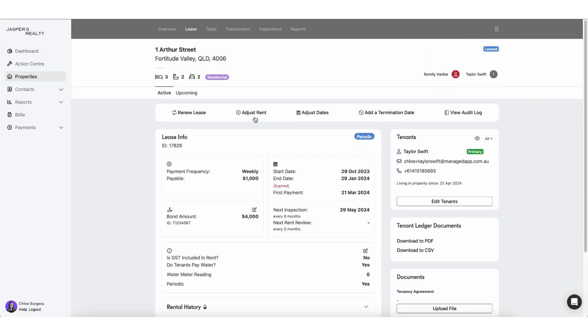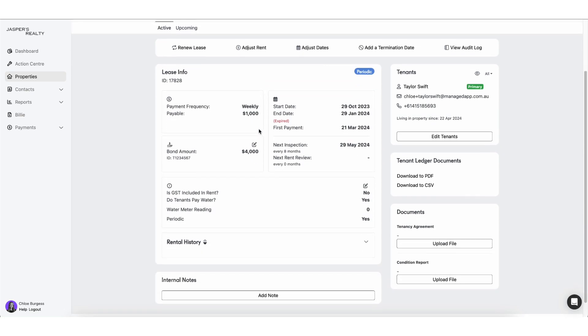Or anytime you send a rent increase notice, before you send that notice, just check the date in the system that it's going to auto-populate it to, and then your actual rent increase notice is going to have the correct date based on the system.